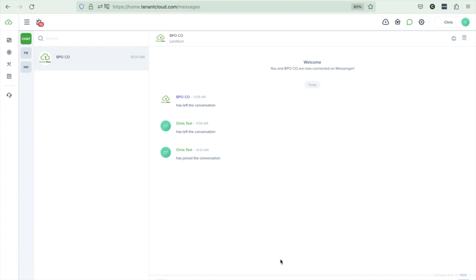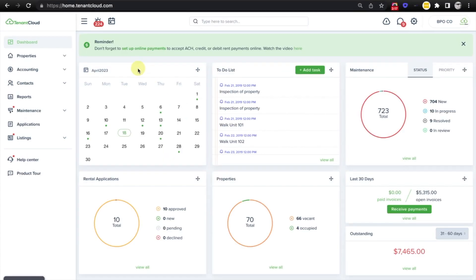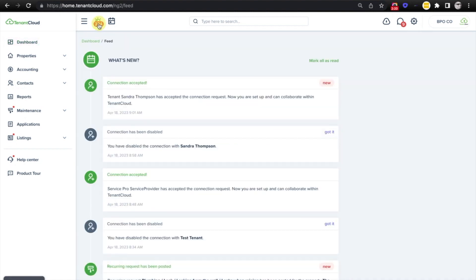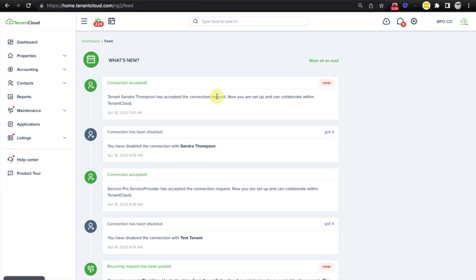Now let's jump back to the property management account. All right, we're back in the property management account and we'll select the notifications icon and we'll see that the connection request has been accepted. Tenant Sandra Thompson has accepted the connection request. Now you are set up and can collaborate within tenant cloud.